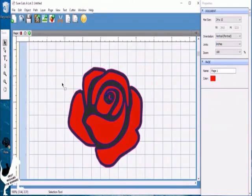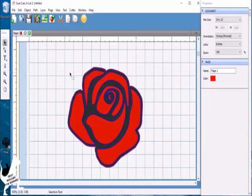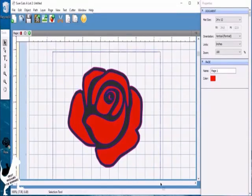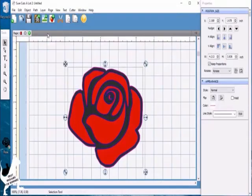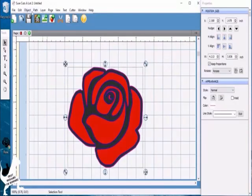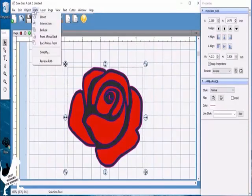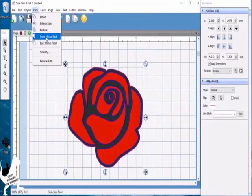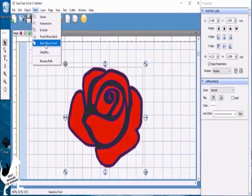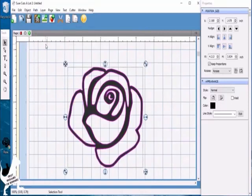If you want to do an outline, say you don't want to layer it but just want the outline of an image, you would select them both and go to path. I know the red rose part is on the front, so I'm going to do back minus the front because I don't want the front, just the outline. Then you would get that.